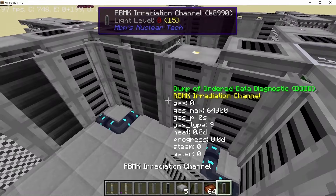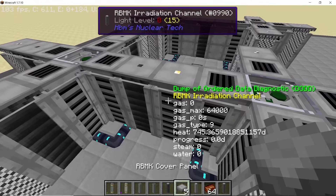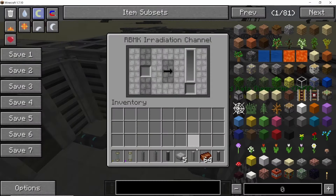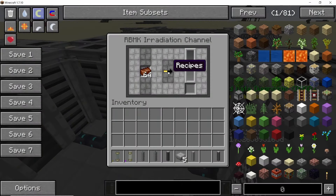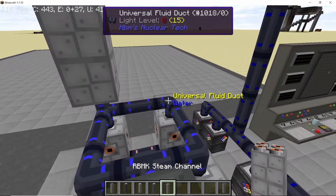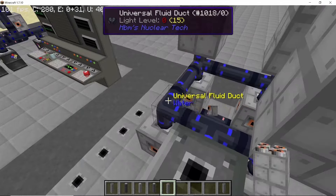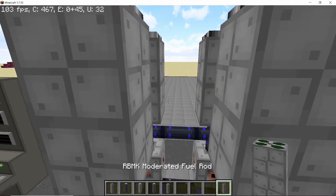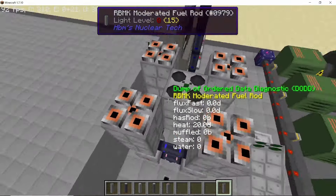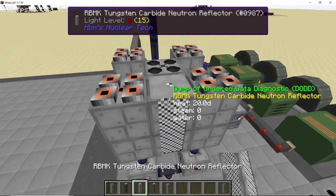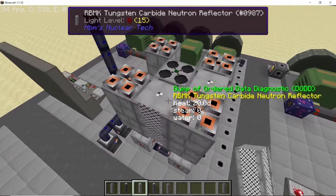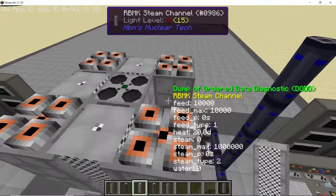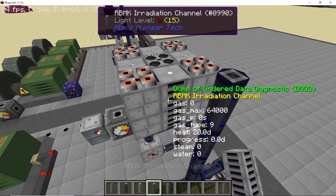The irradiation channel will not work when placed diagonally or anywhere else — it should be in the path of neutrons. As you can see, the irradiation channel was working when placed correctly. Now I want to show you the speed difference between fast flux and slow flux.